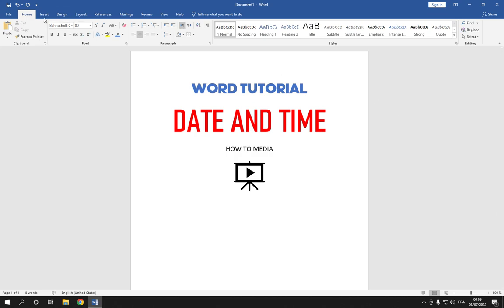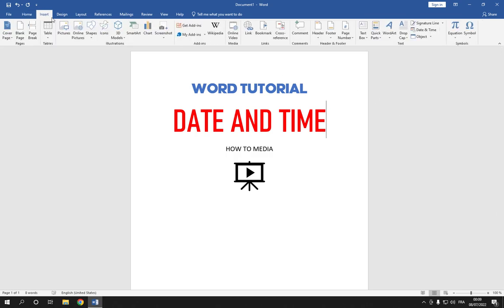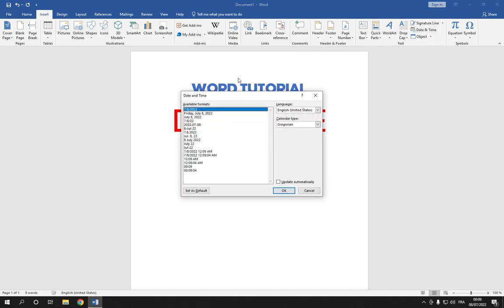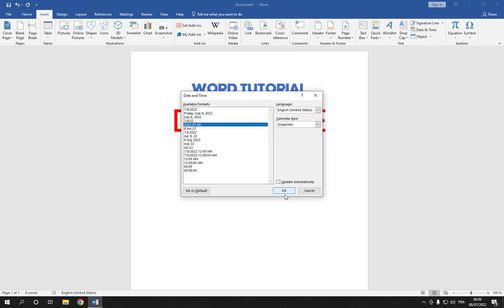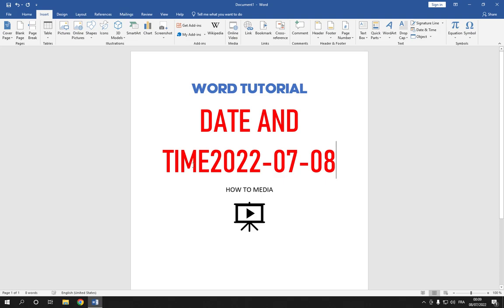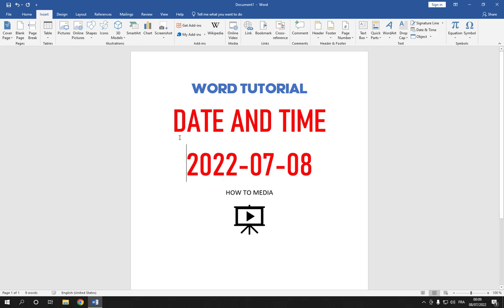Click on Insert, then click on Date and Time, choose the format, and click OK. As you can see, it's there. If this video was helpful, please don't forget to like and subscribe — thank you so much for watching until the end.